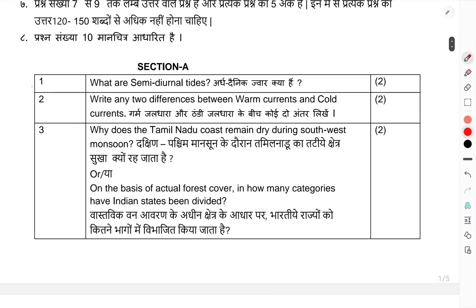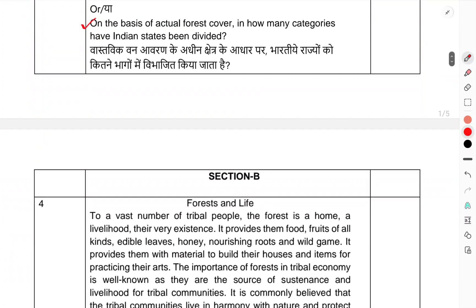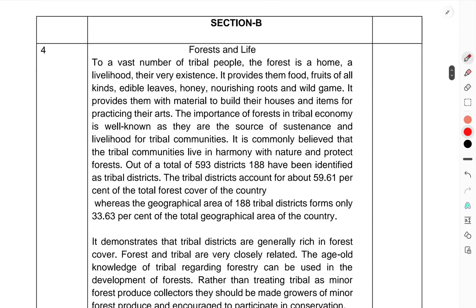Section A: Question 1 — What is semi-diurnal tides? Question 2 — Write two differences between warm currents and cold currents. Question 3 — Why does Tamil Nadu coast remain dry during the southwest monsoon? Or, on the basis of actual forest cover, into how many categories have Indian states been divided?